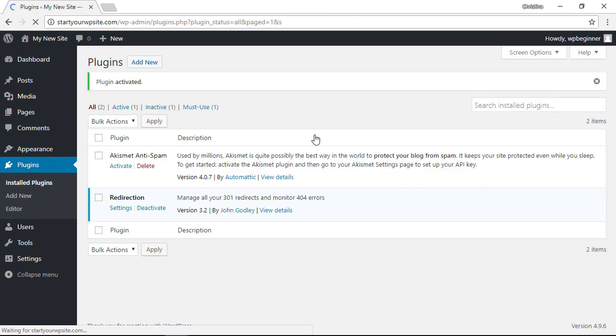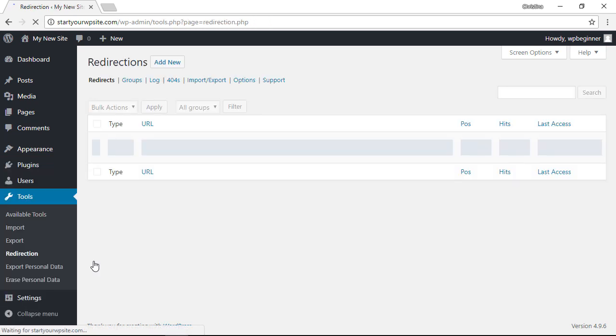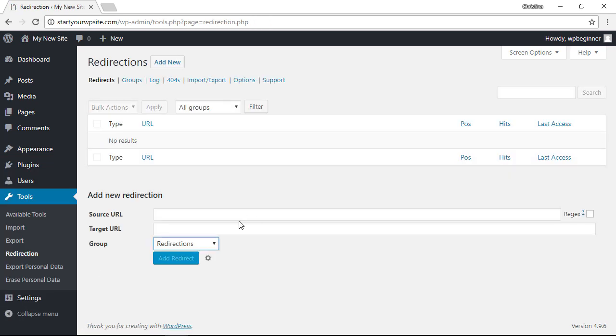Once it's activated you'll see an area here where we can click on Settings right here. You can also find the Redirection under your Tools - click Redirection.